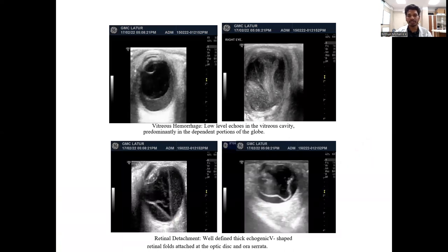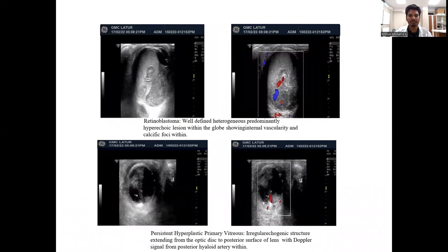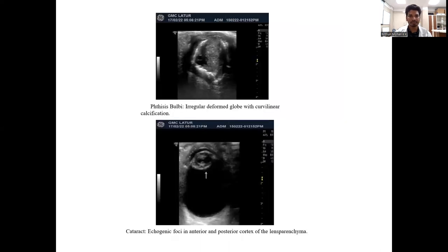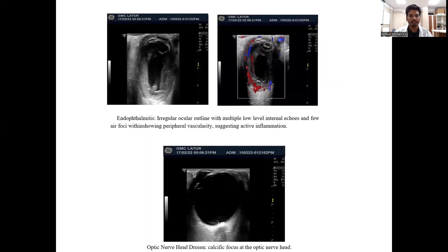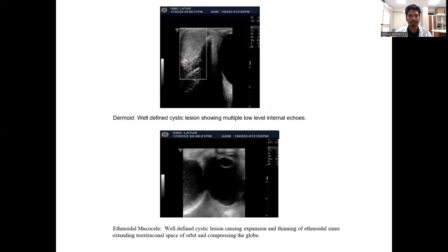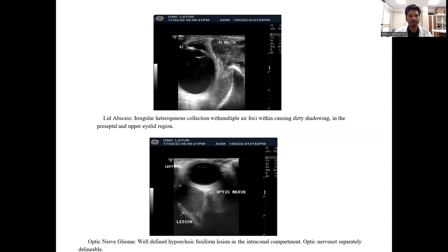These are images of patients who came to our department with ocular complaints. First, vitreous hemorrhage showing low-level echoes. Next, vitreous detachment with well-defined thick echogenic V-shaped retinal folds. Next, retinoblastoma showing internal vascularity and calcification within. Next, persistent hyperplastic primary vitreous showing Doppler signals from the posterior hyaloid artery. Next, phthisis bulbi showing deformed globe with periocular calcification and cataractous changes. Next, endophthalmitis with irregular ocular outline. Next, optic nerve drusen showing calcium foci at the optic nerve. Next, dermoid cysts showing well-defined cystic lesion with multiple internal echoes. And ethmoid mucocele showing well-demarcated cystic lesion causing expansion and thinning of the ethmoidal sinuses. Next, lens dislocation and optic nerve glioma showing well-defined hyperechoic cystic formation in the intraconal compartment.